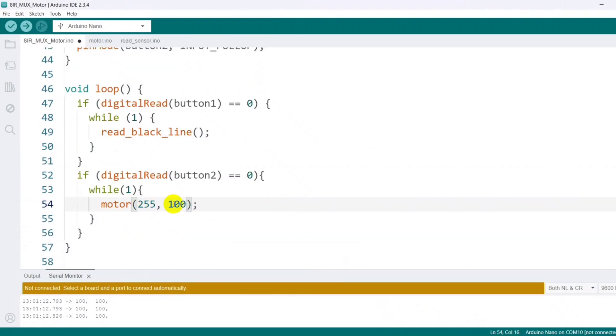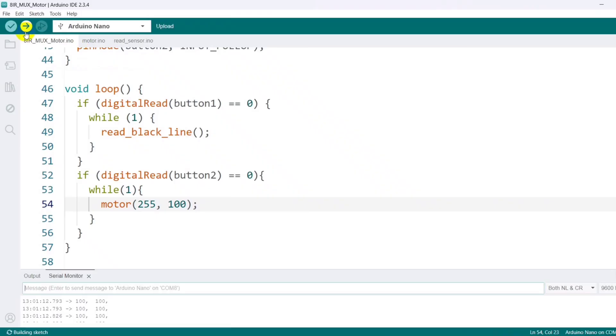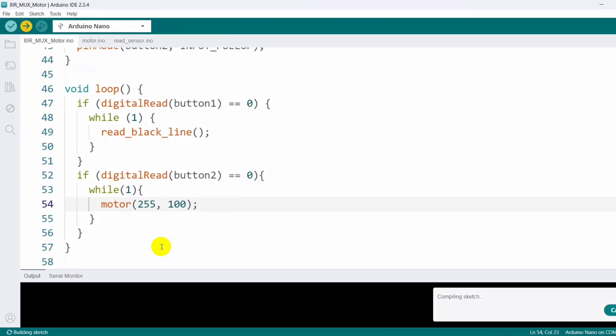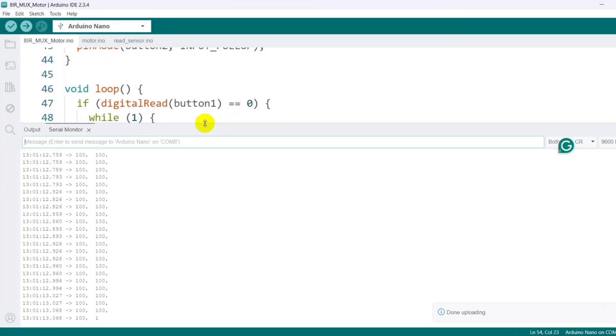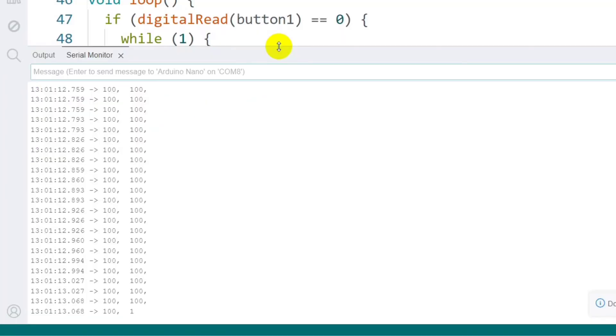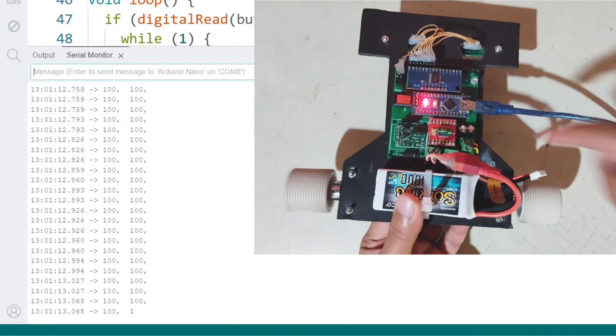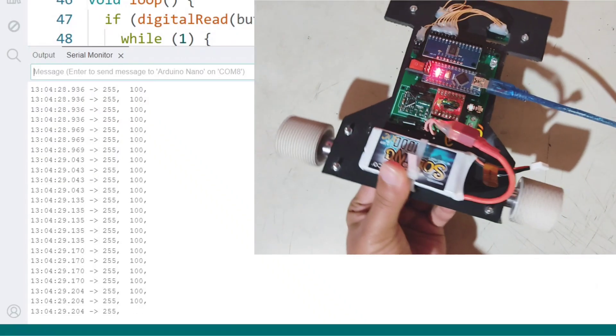For example, I set the left motor to 255 and then to 100, checking if it rotates at maximum speed and responds as expected. This confirms that the motor calibration is correct.